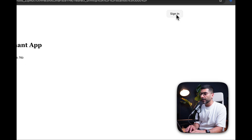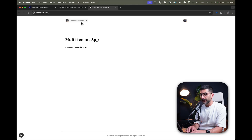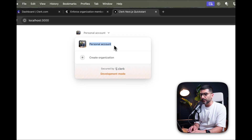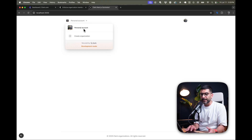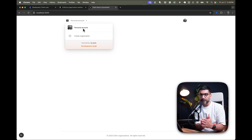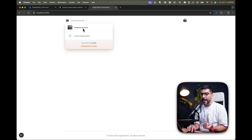Inside our app, if I go ahead and sign in, we have this drop-in UI component from Clerk called Organization Switcher. As you can see, I see my personal account, and because I don't have any organization created, I just see my personal account. What we want to do is disable this personal account first inside our UI components, and secondly, force the user to join an organization or create one if they don't have any.